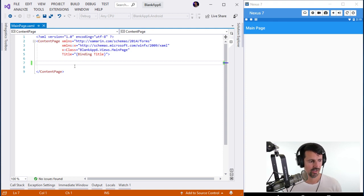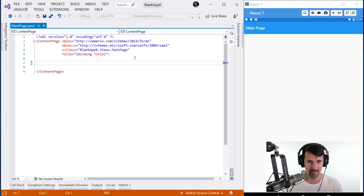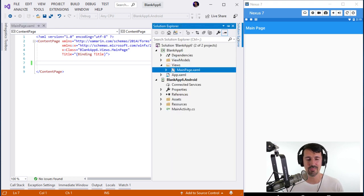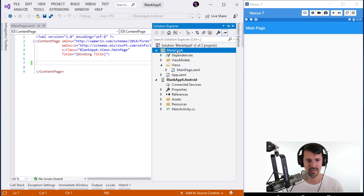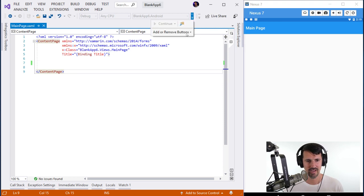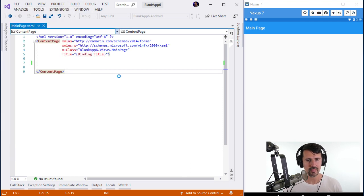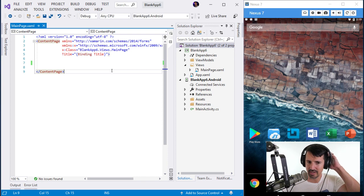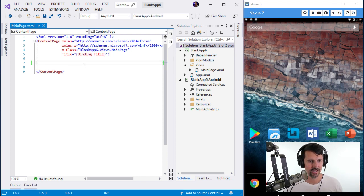Limitation one: I can't add NuGet packages while the app is running. I tried to right-click while debugging — no option available. You have to stop the project first before adding NuGet packages, then run again.